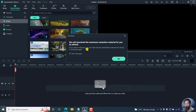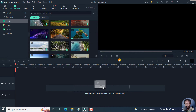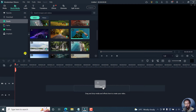By default, Filmora will download the maximum resolution material for you. If you need to change it, you can right-click the downloaded material and choose to download again. Click OK and it's actually going to download. Once it's done downloading, it goes to the downloads folder. I already have three assets here, so let's wait for it to finish.